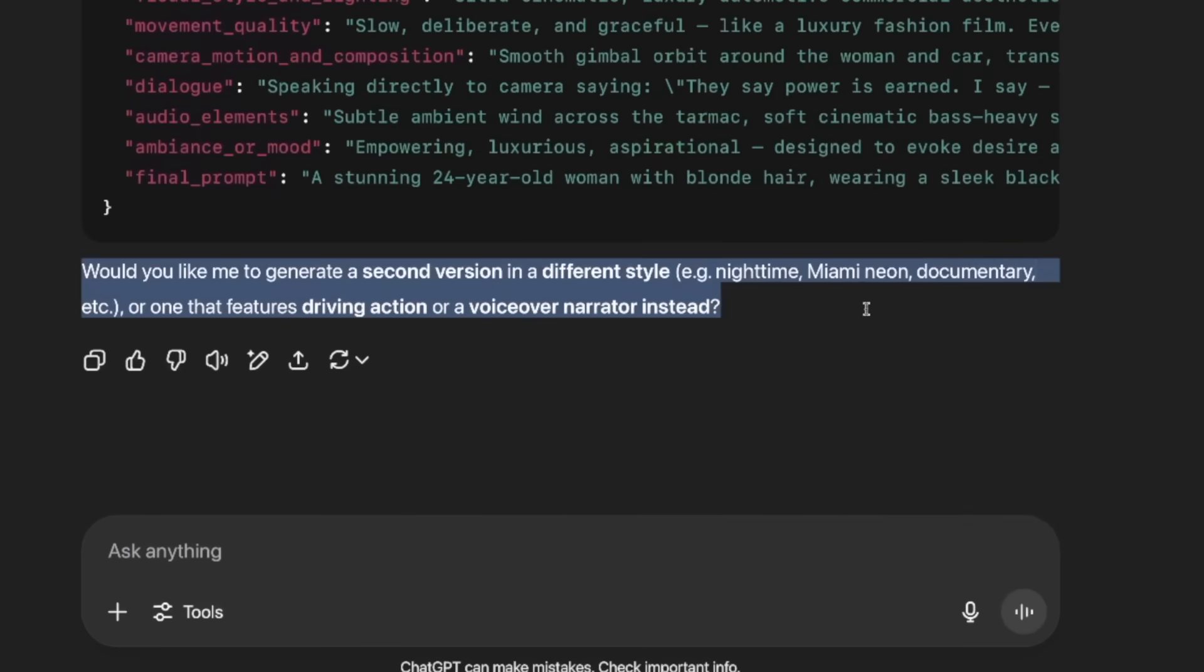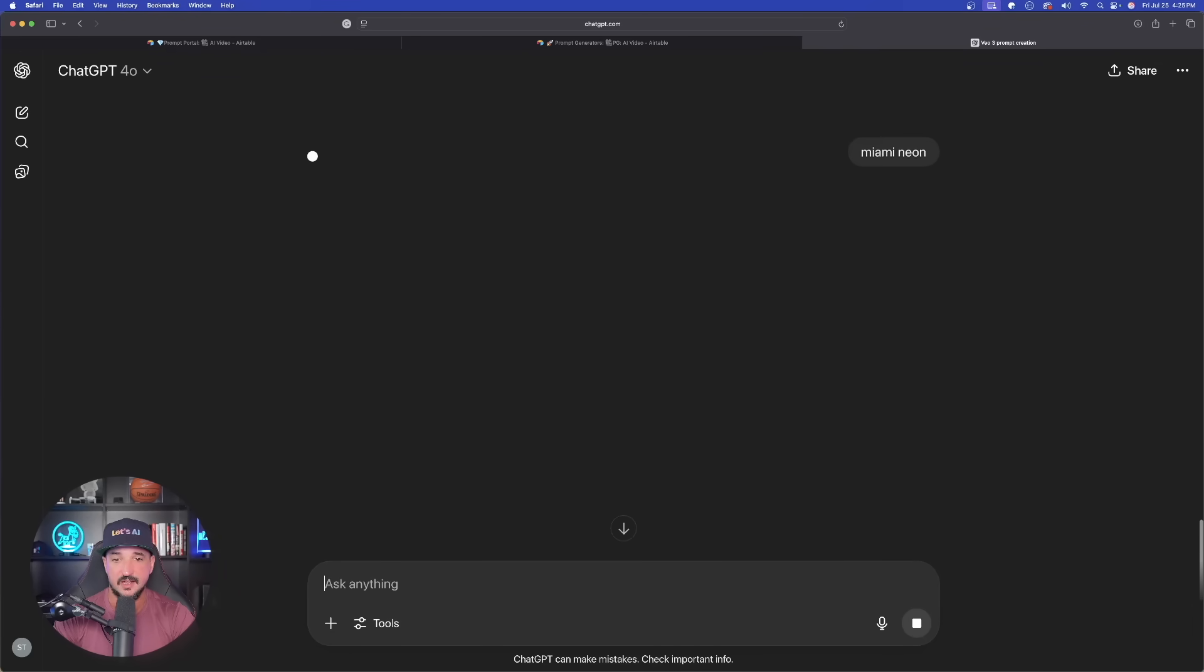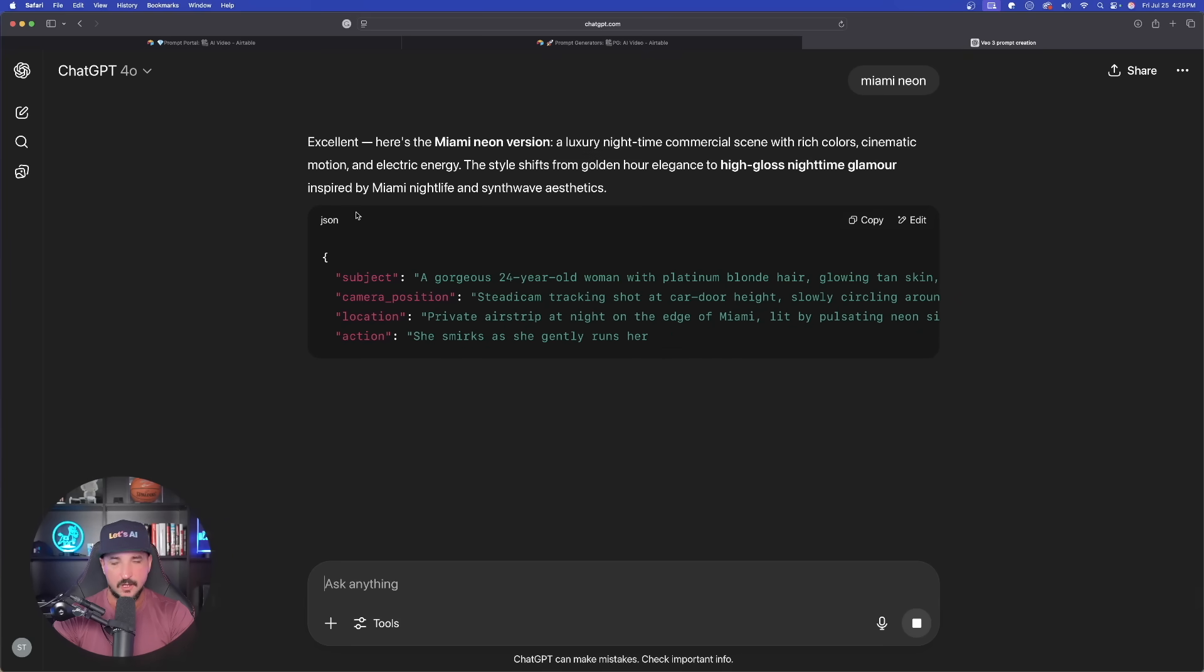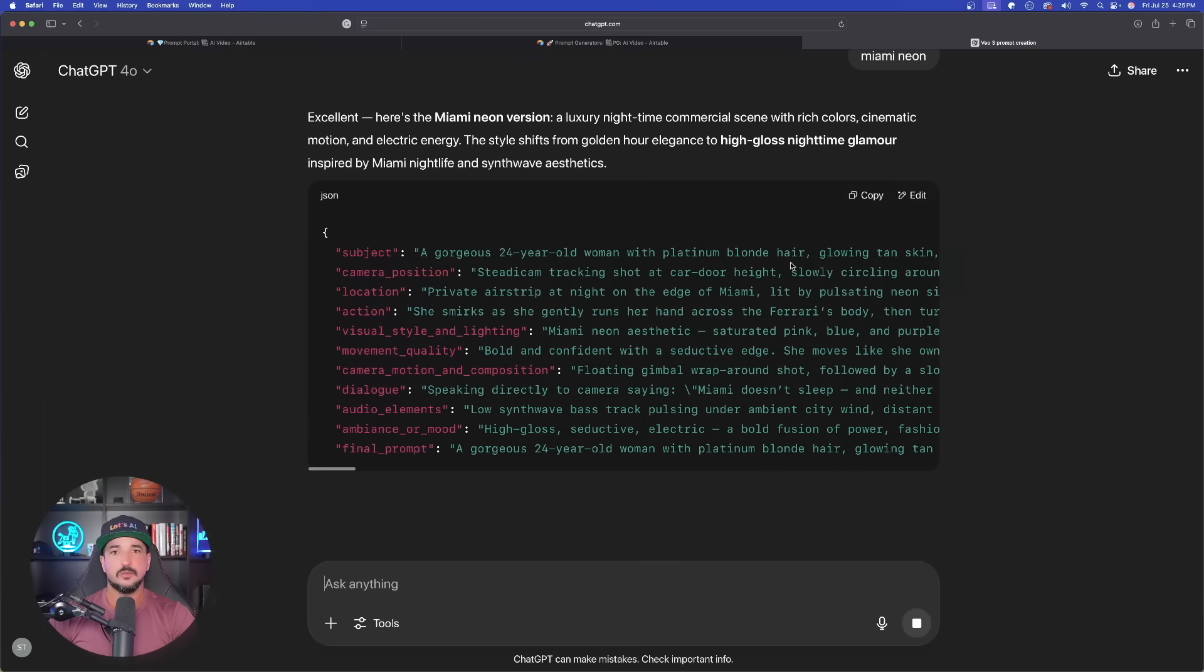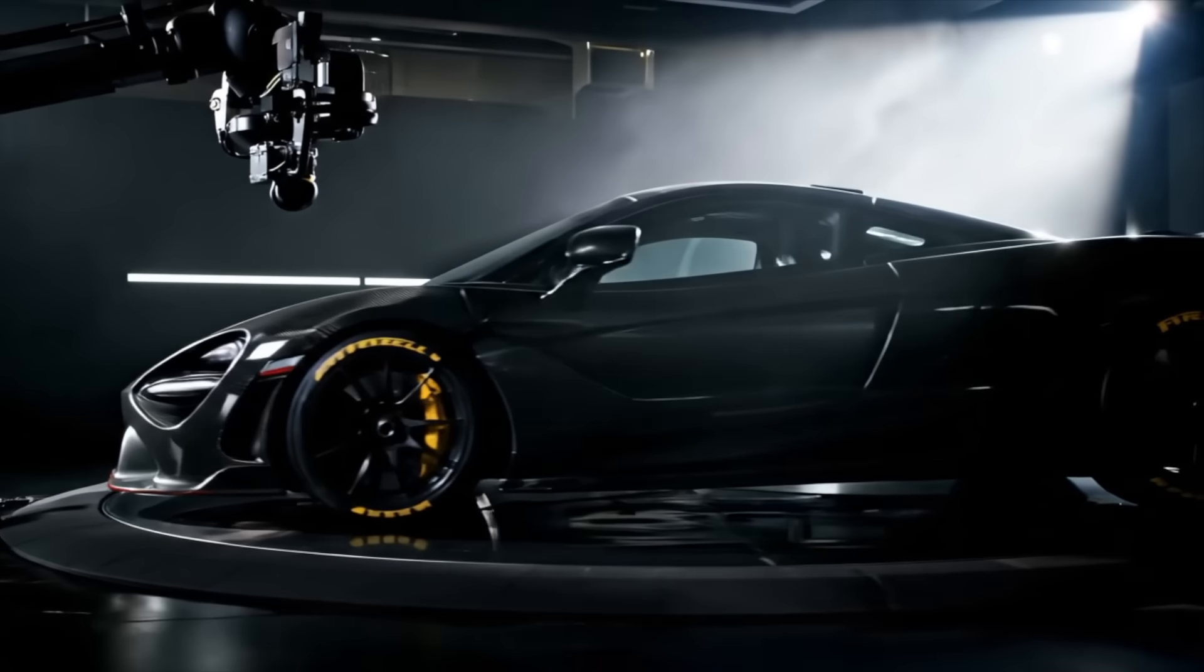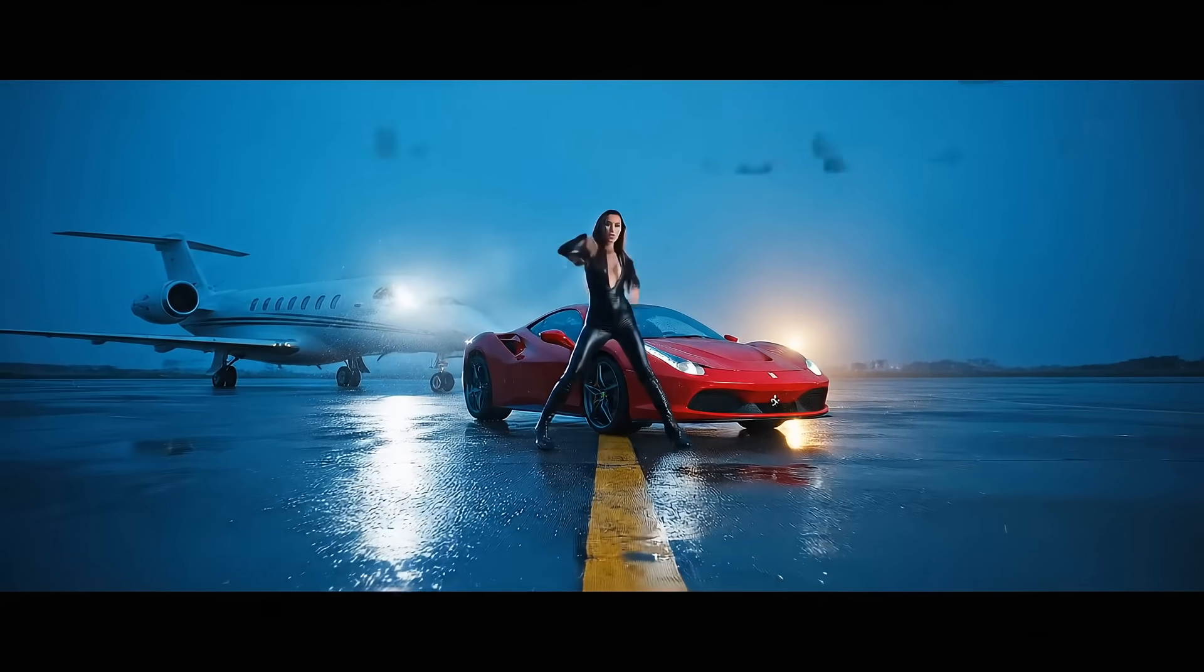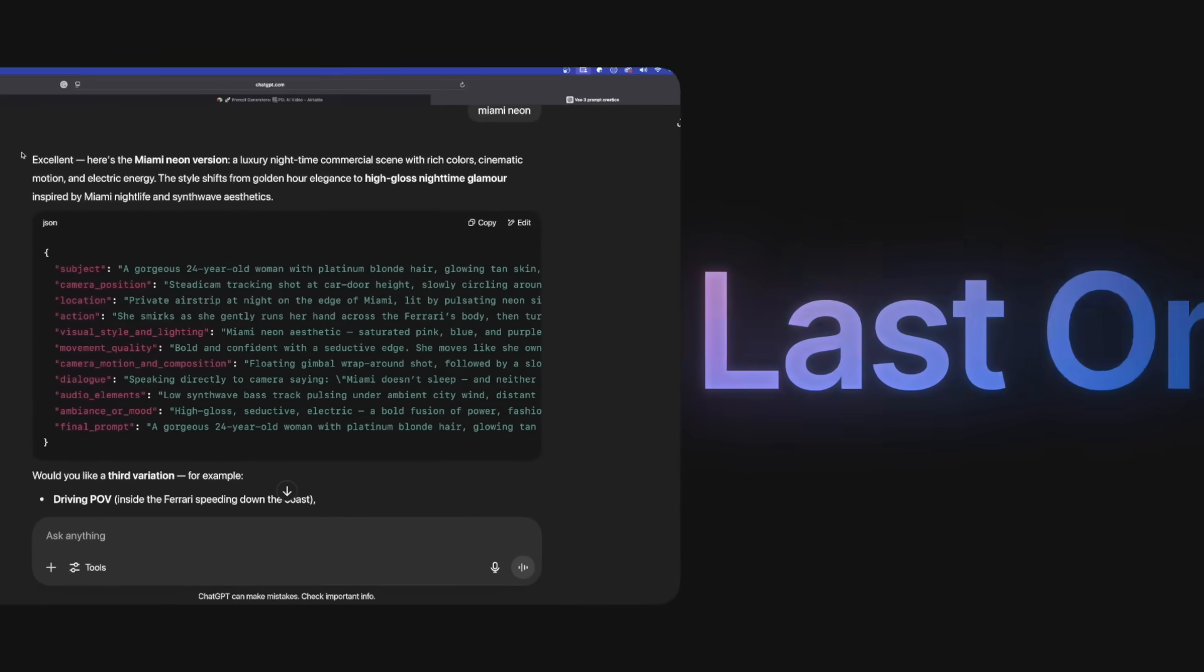But then the follow-up question: would you like me to generate a second version? Miami Neon, documentary, etc. Let's go ahead and say that Miami Neon. After I say Miami Neon, we'll generate these videos, and since Veo 3 does take a little bit longer, we'll come back and take a look at how good these looked. Here we are with the Miami one and now we're going to get this amazing prompt. Let's take a look at how good these videos turned out. Okay, wow, phenomenal job.